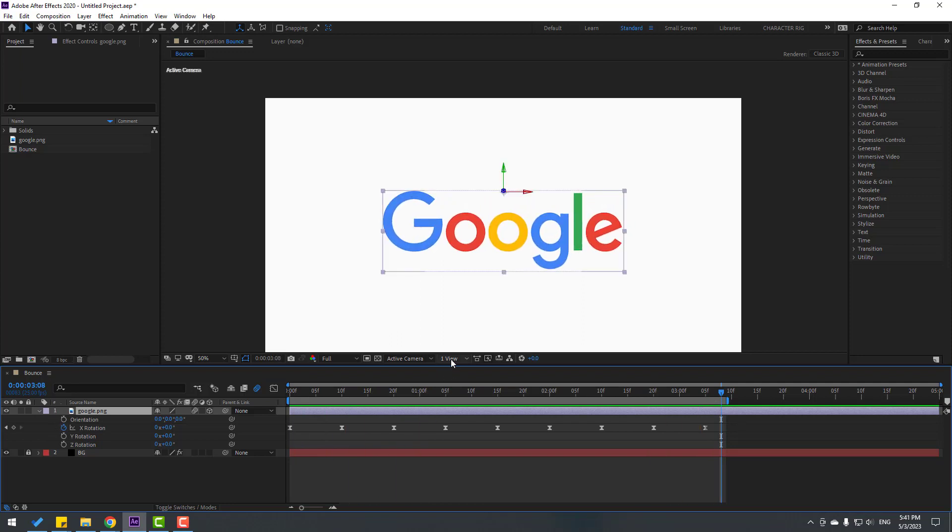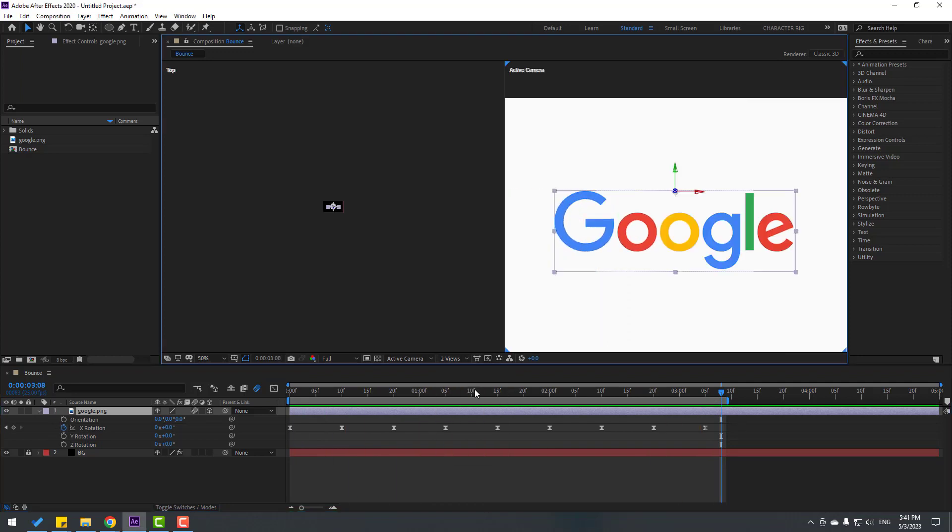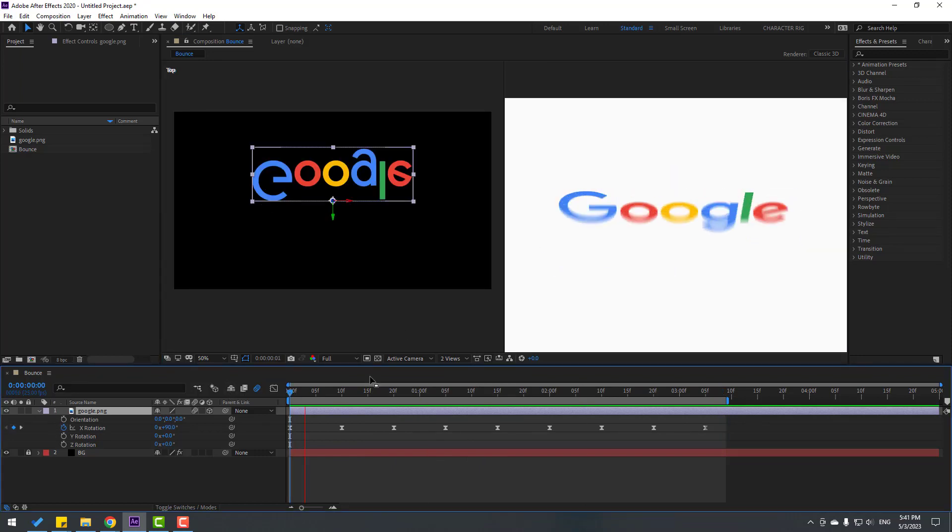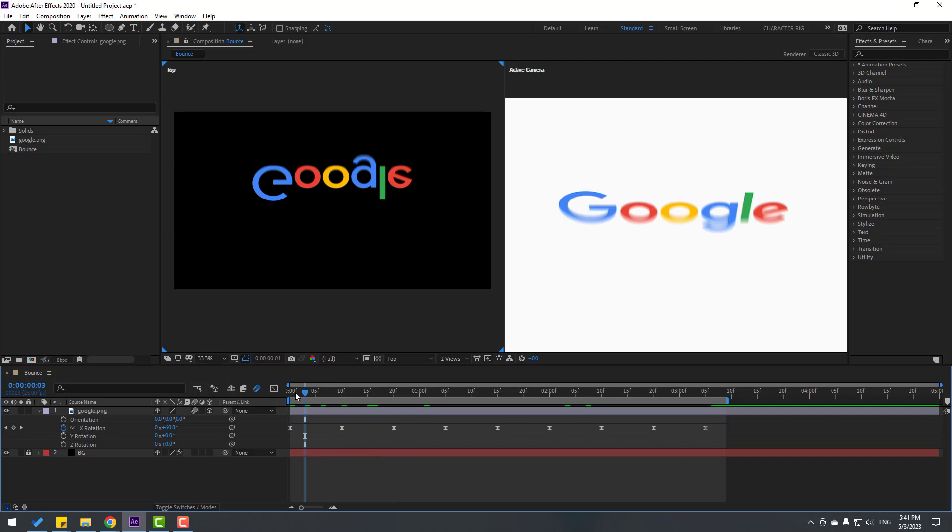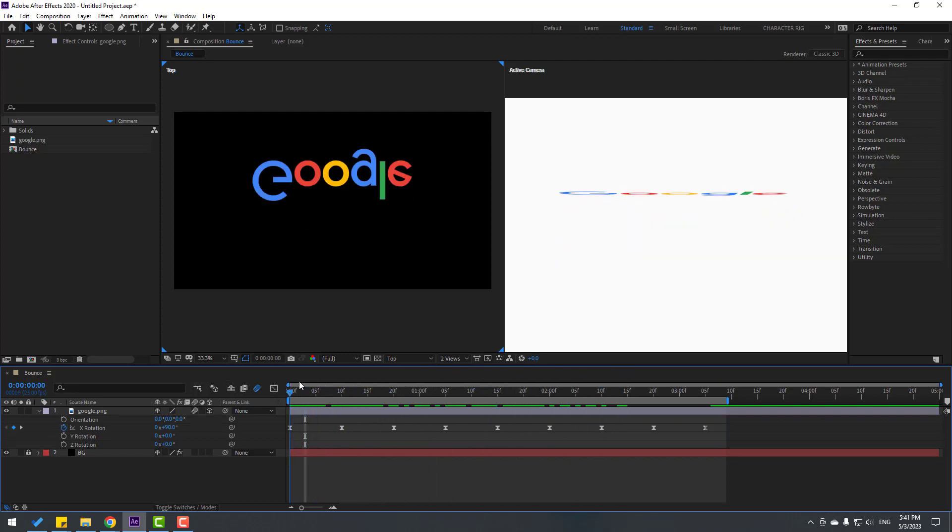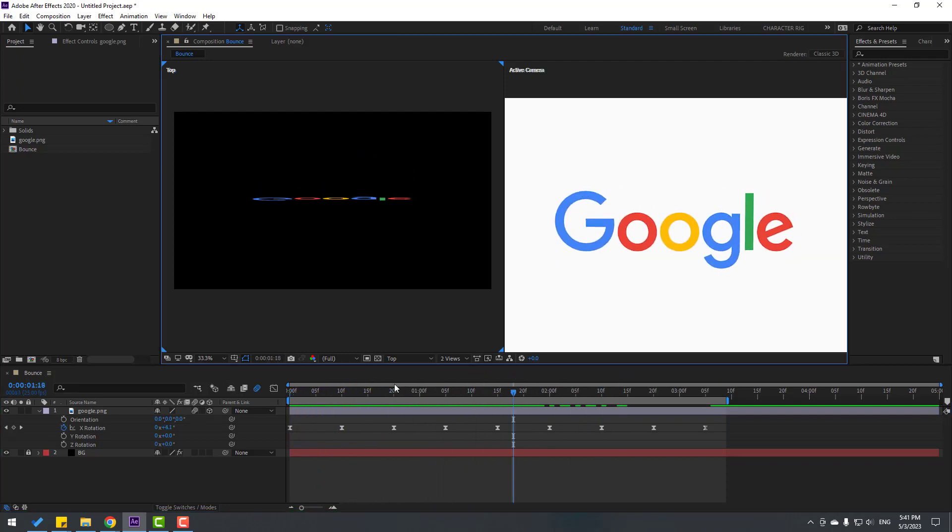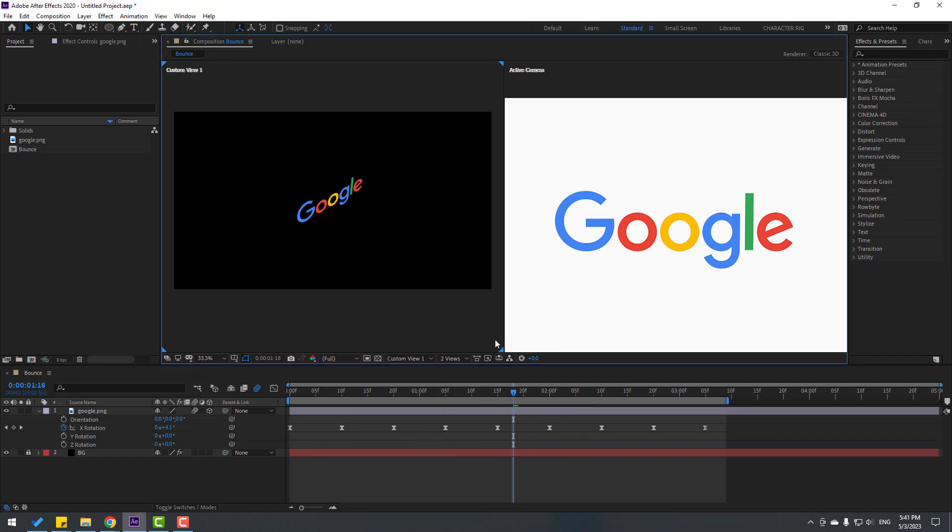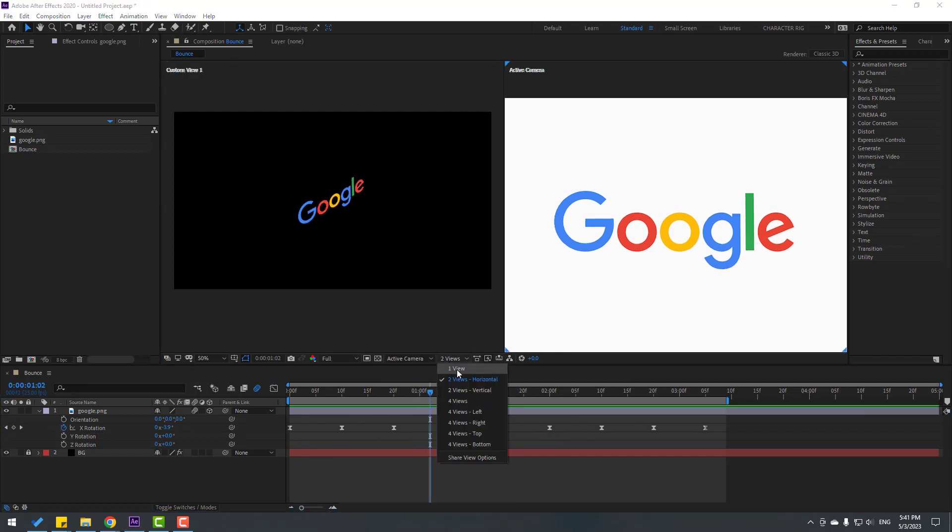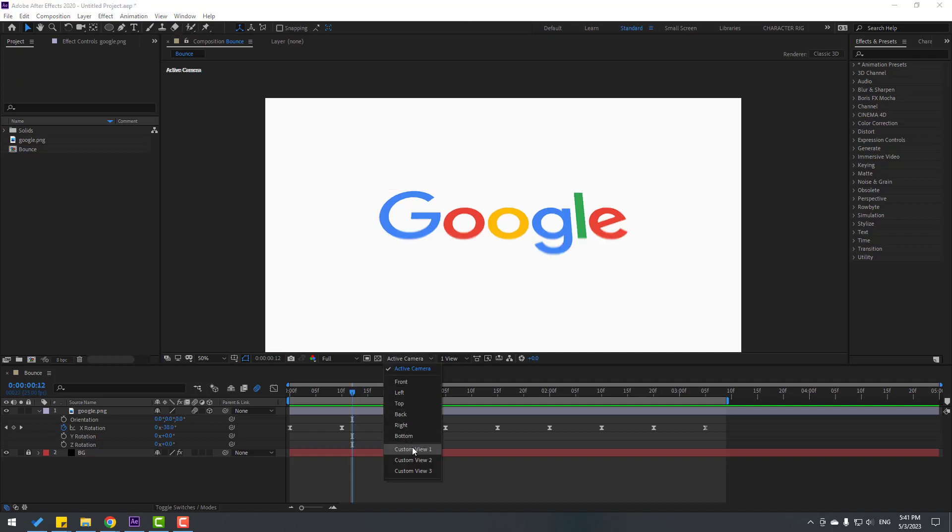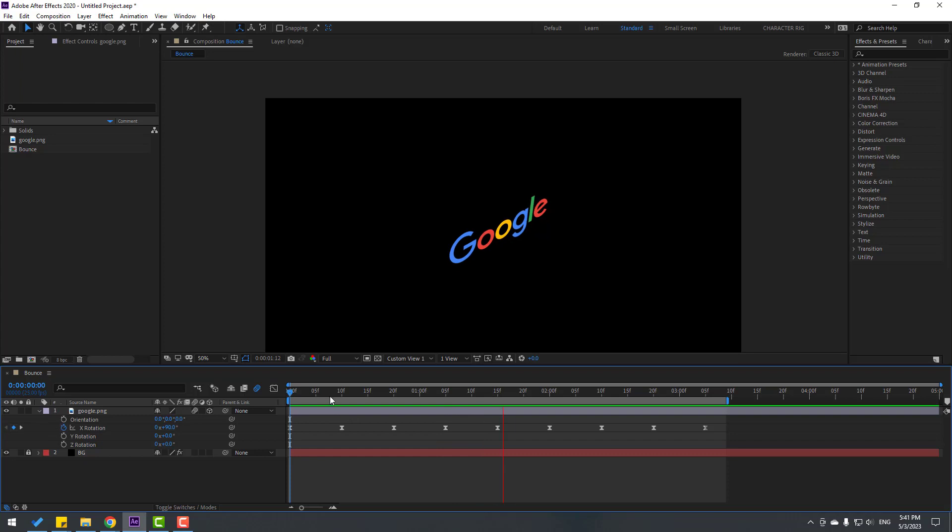Now let's change view here to two views and we can watch here our animation. Let's see. Okay, very nice. And change view back to one. And let's change view to Active Camera. Let's see, very nice.